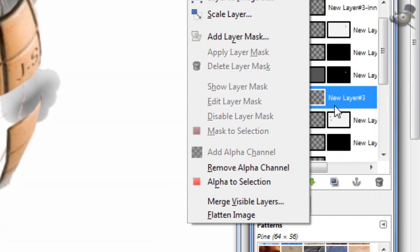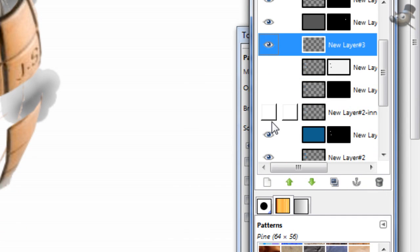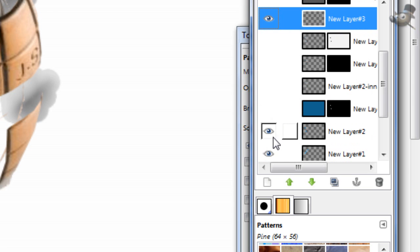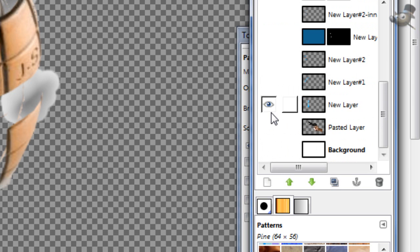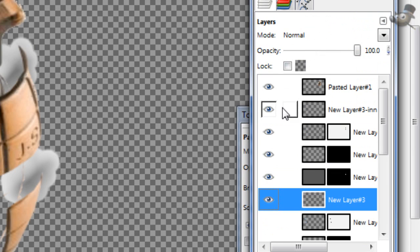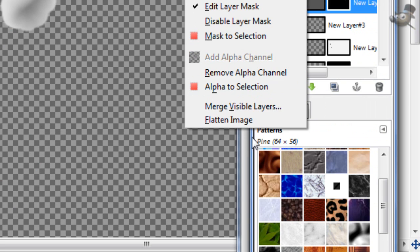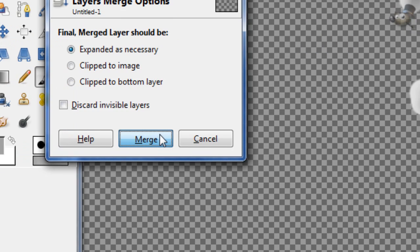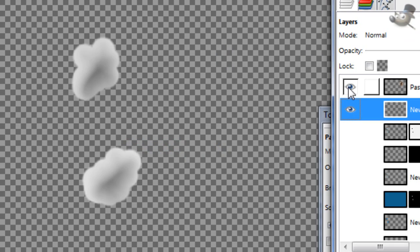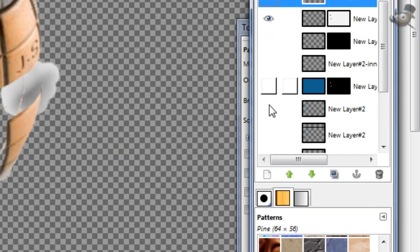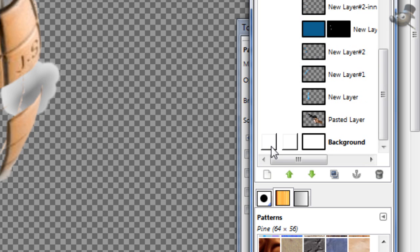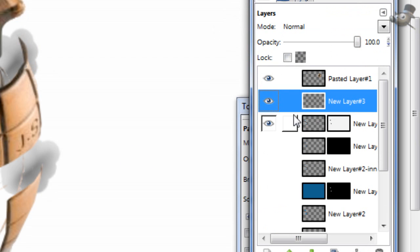So now, hide all the non-smoke layers, including the grenade. Merge visible layers. Now you can show them again, but you really only need the grenade and maybe the background, so it's not transparent.